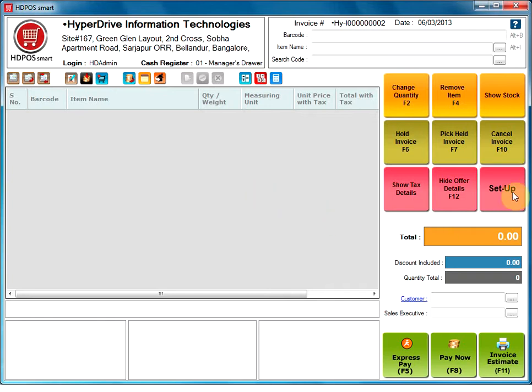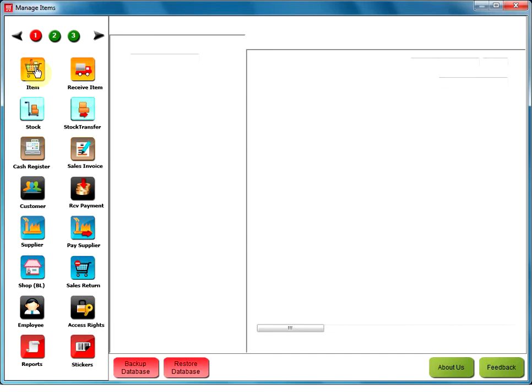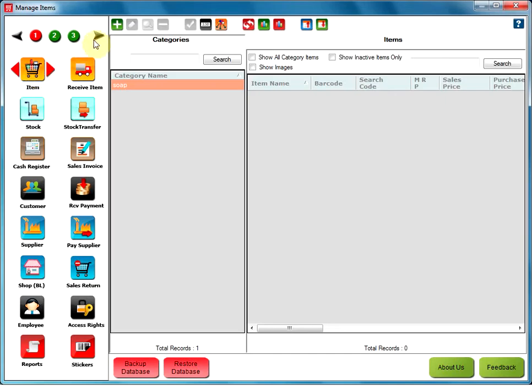To start, go to the Setup button on the main screen. To the left of the Setup window, click on the Item option to create an item. Now, go to Add Item.